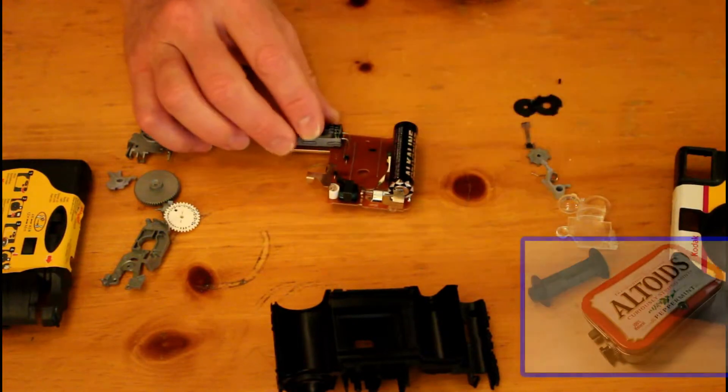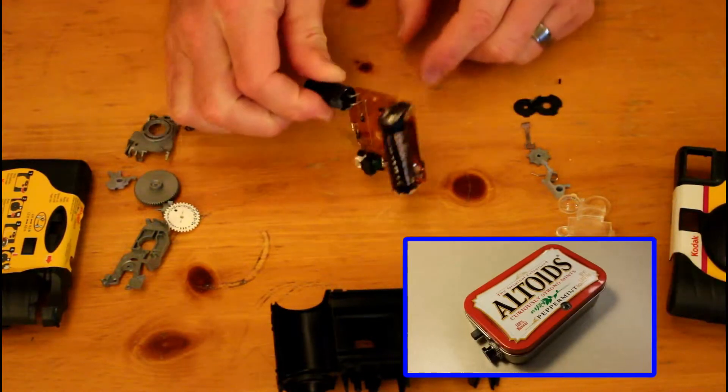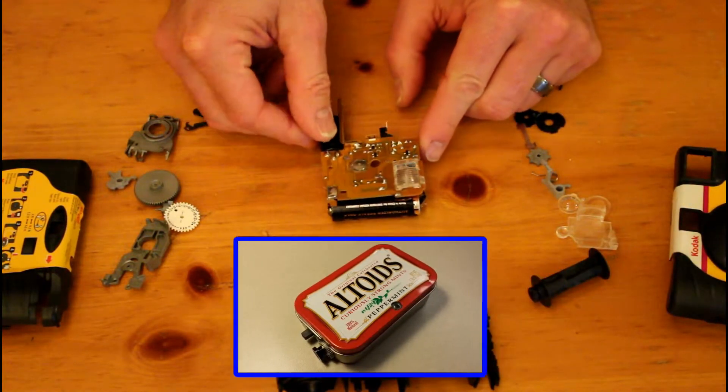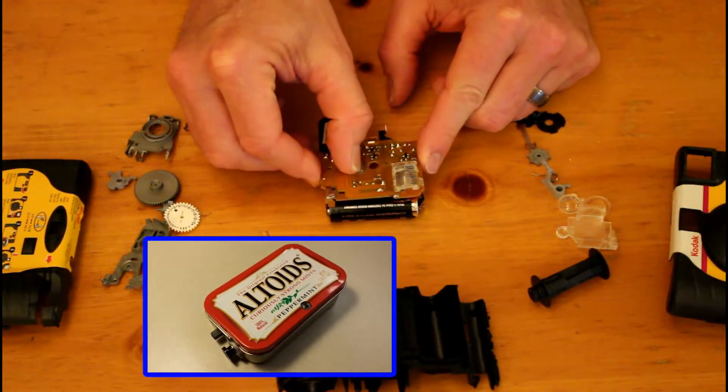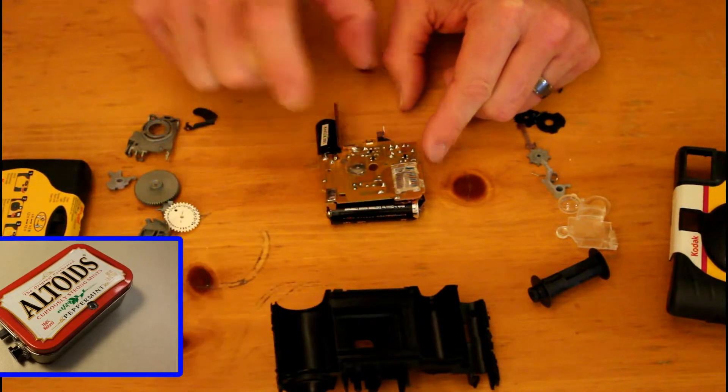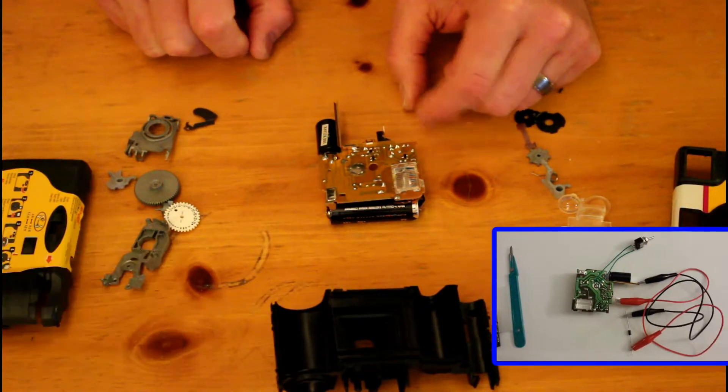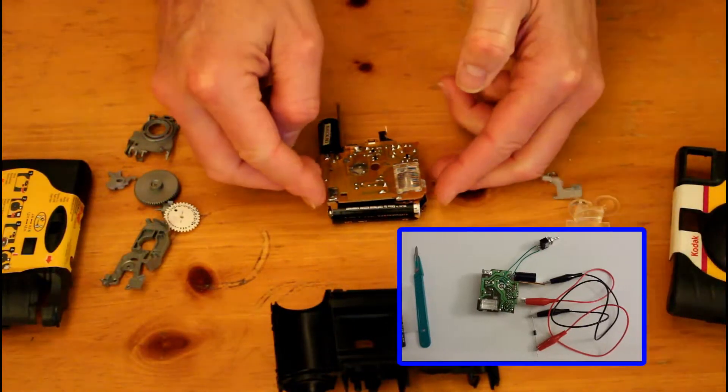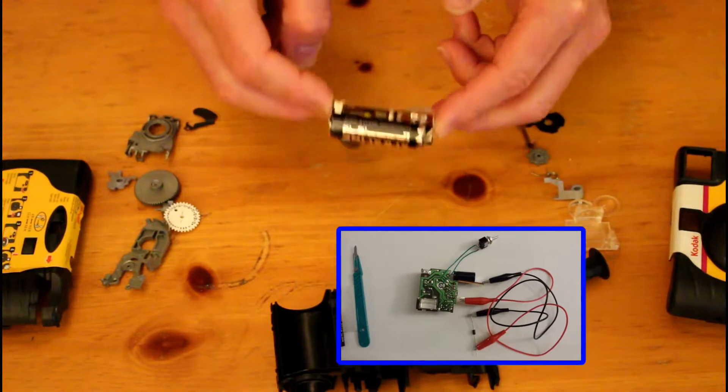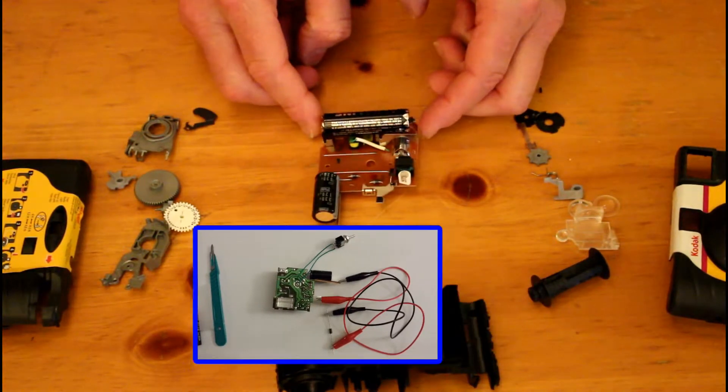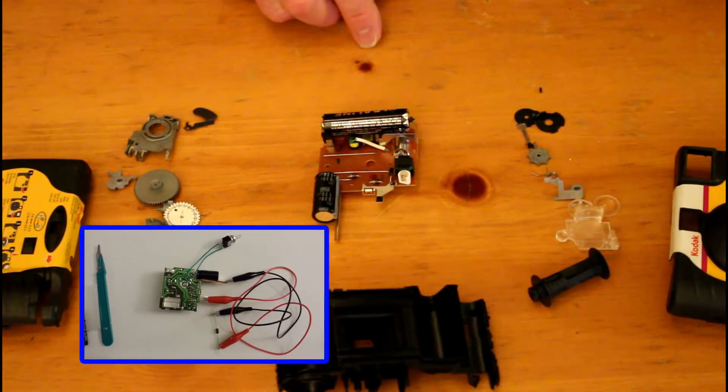I've used this little circuit board in whole for a couple of different projects. I've added one to an Altoids tin to make a manual flash device and I've added an extra little component to make it into a repeating strobe. Both of these will be projects that I'll show in the future.